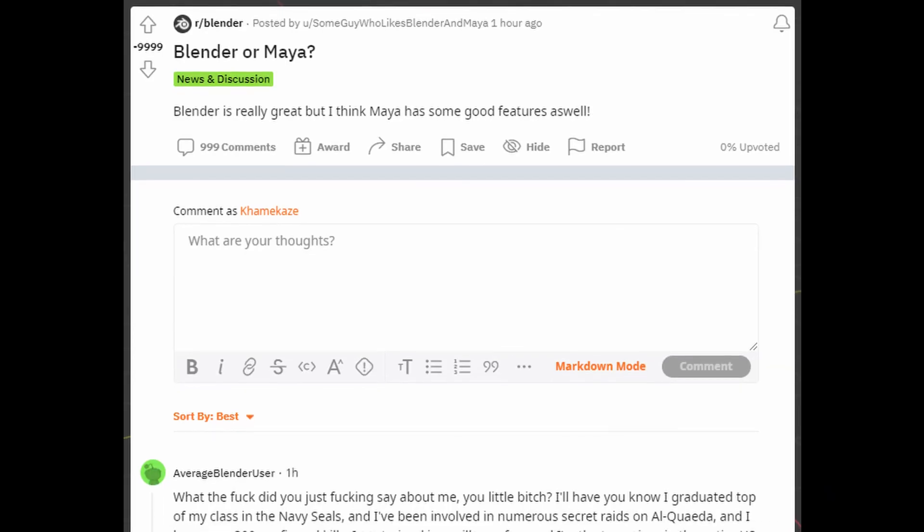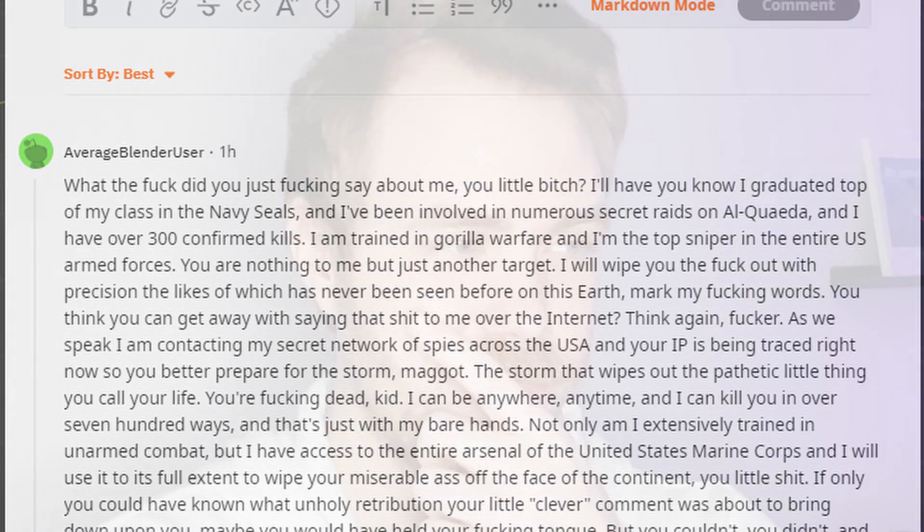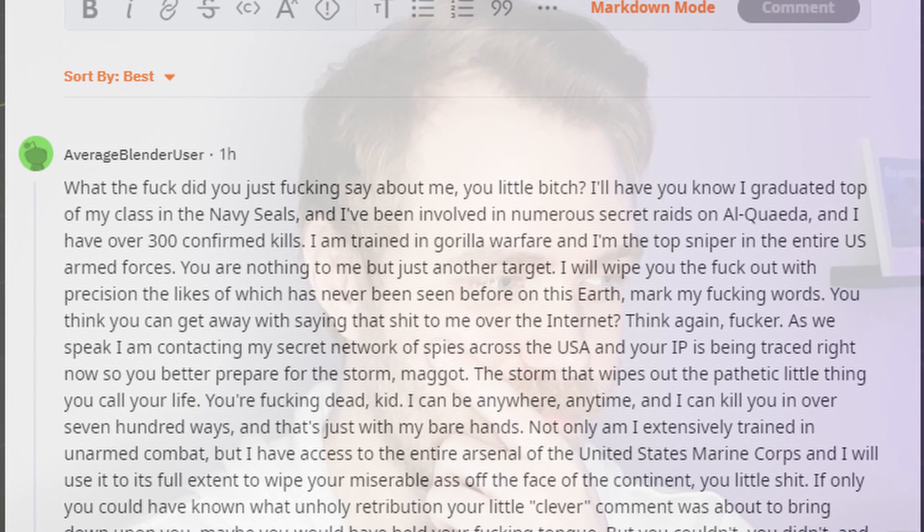Apart from some rough reactions to opinions about competing softwares, the Blender community is generally welcoming to everyone and will gladly point you in helpful directions when you're starting out.